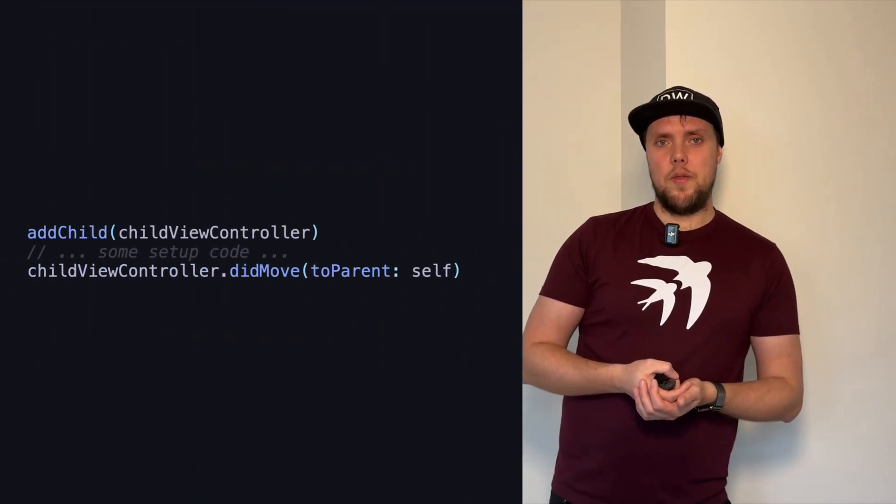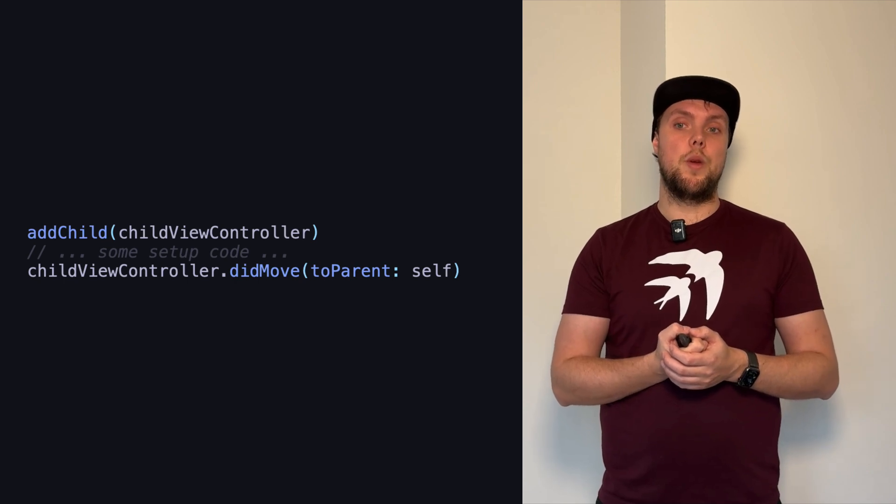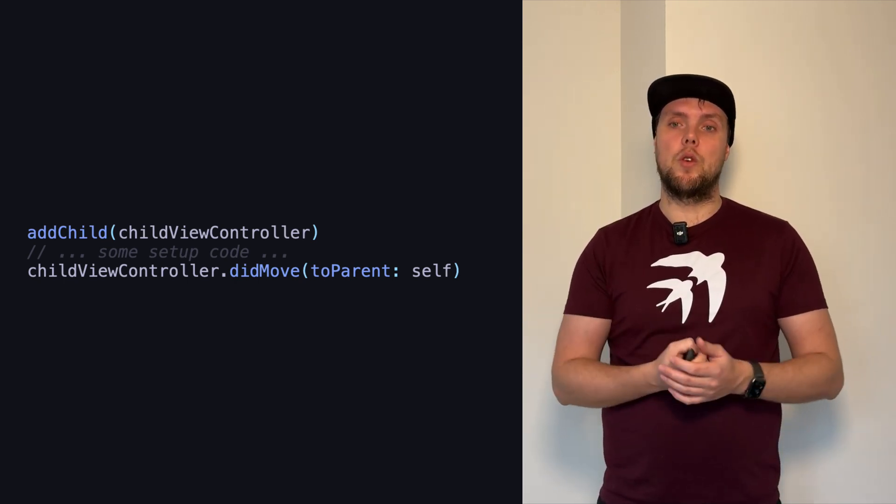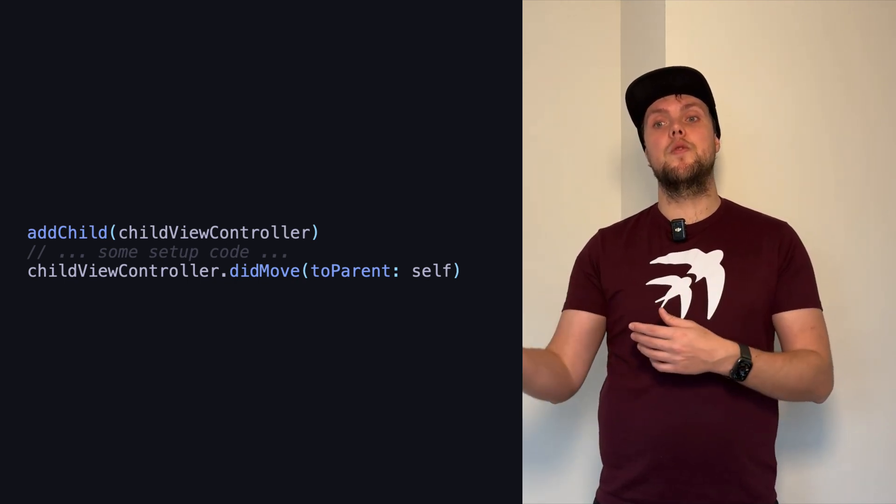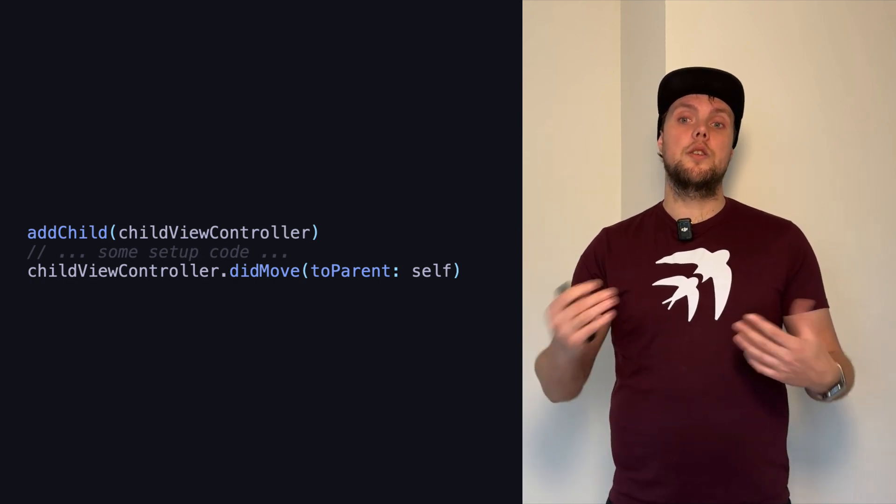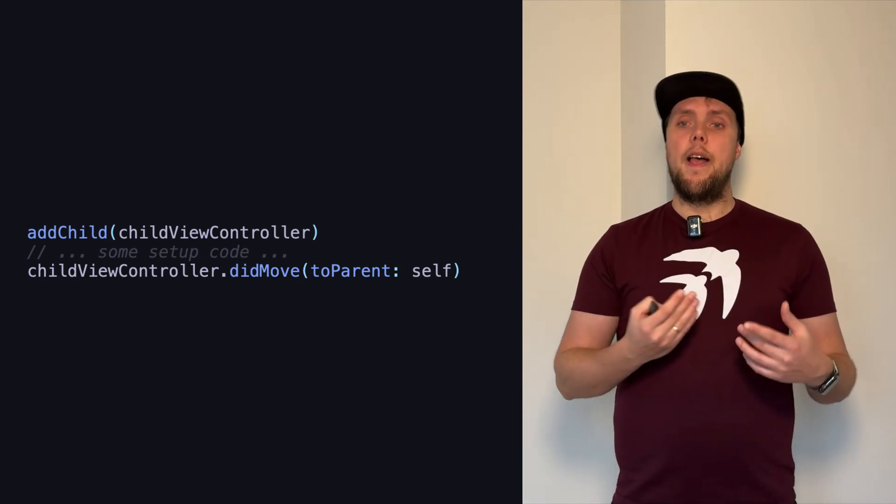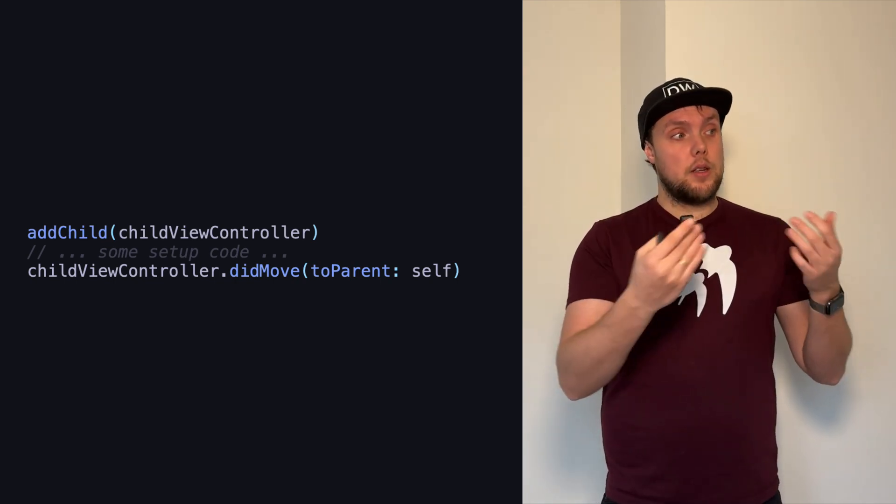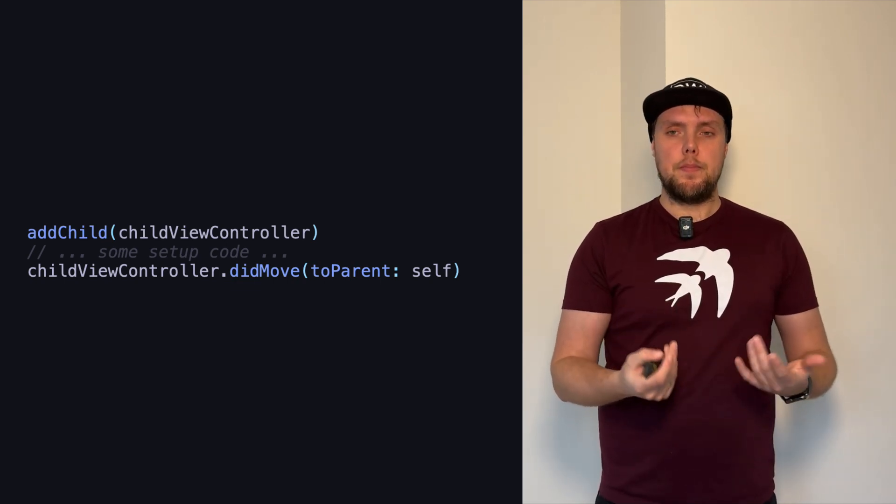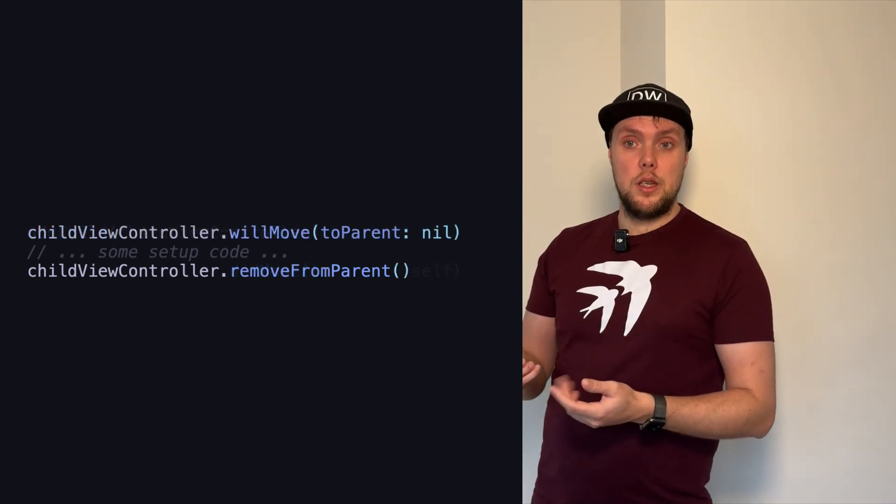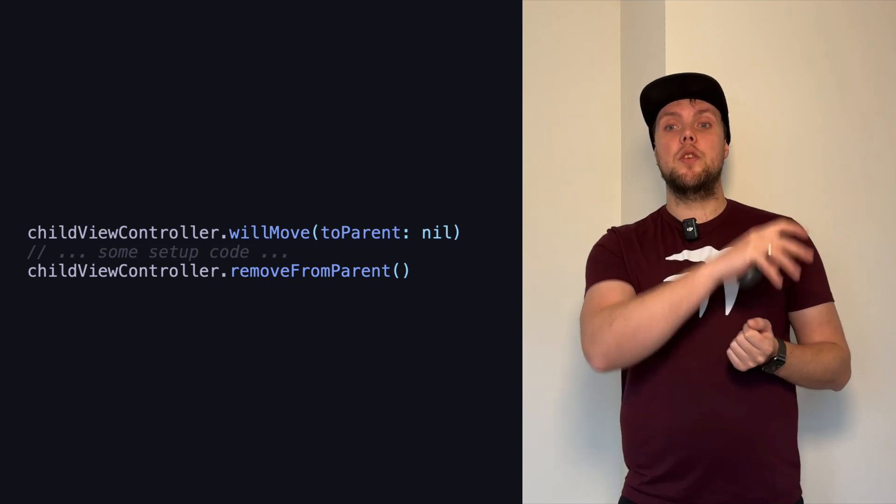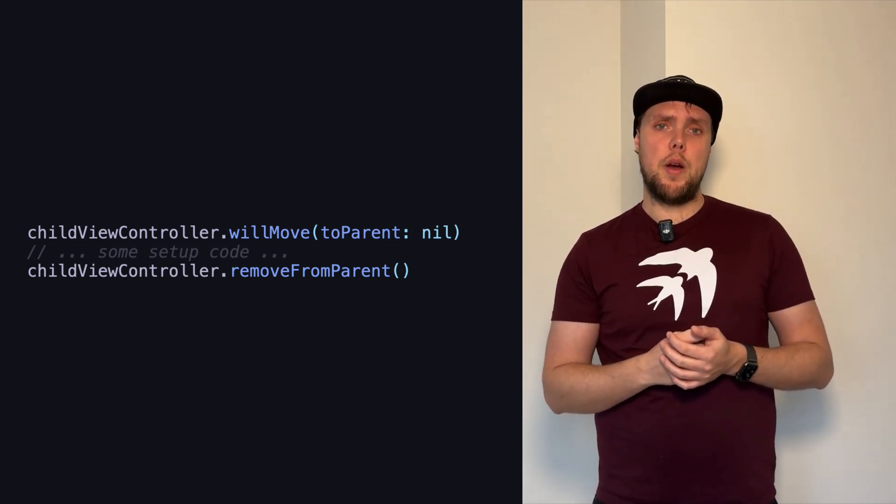Take a look at this code. If we want to add a child view controller to another view controller, we have to call addChildViewController, which adds the view controller as a child view controller. And then we have to say childViewController.didMove(toParent:) and then self. Right? So this tells the child view controller that it now has a parent view controller. This isn't too bad, right? We simply had to call addChild and then tell the view controller that it now has a parent. Not the worst thing in the world. However, when we want to remove a child view controller, the process is not the same. Because then we have to call willMove before we call removeFromParent.